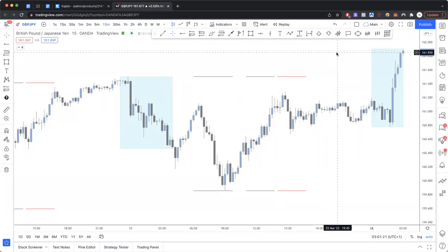When it comes to reducing the amount of loss we take — reducing that risk — people are always throwing around terms like risk management in trading. What does it actually mean? What are some practically applicable things we can do to make that a reality? In this video we're going to be talking about two ways of trailing your stop loss.